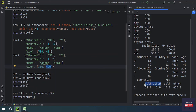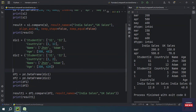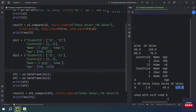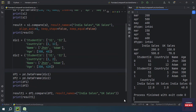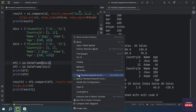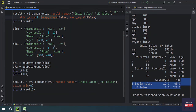Just as with Series, by default the columns are labeled 'self' and 'other', but you can name them. You can copy and paste the result_names parameter and set it to 'India Sales' and 'UK Sales'. Running the program, you will see 'India Sales' and 'UK Sales' for both the country column and the age column. You can also use the align_axis, keep_shape, and keep_equal parameters with DataFrames as well.